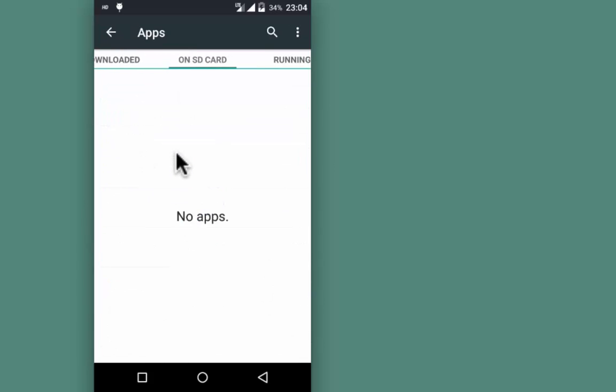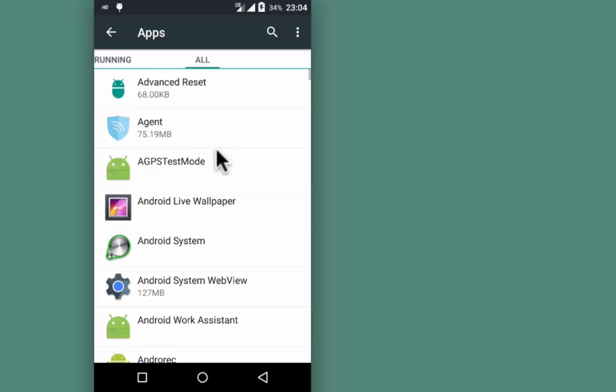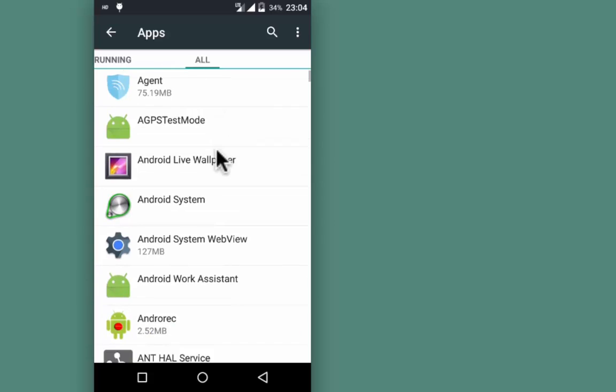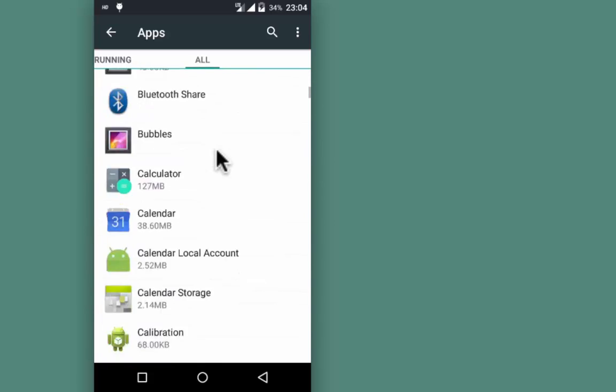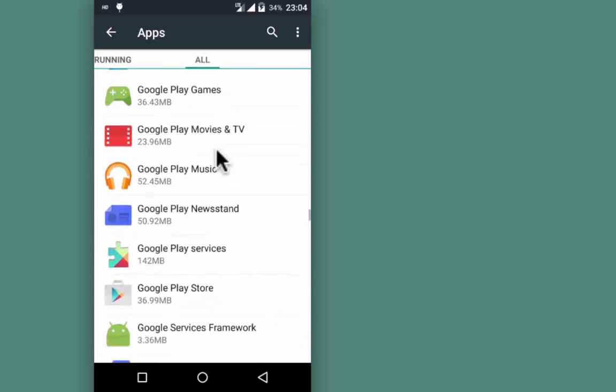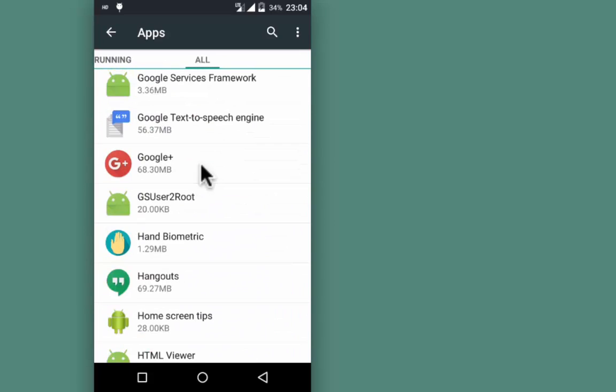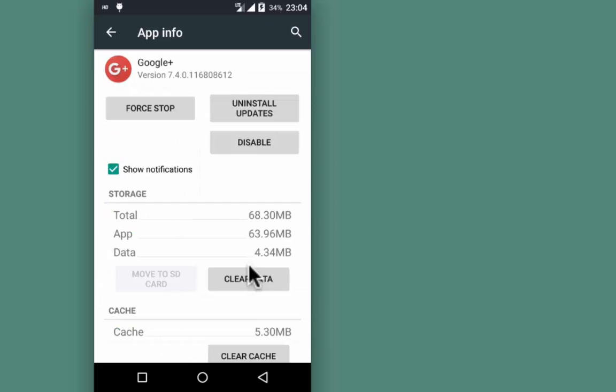Scroll towards the right to All, look for Google Plus, tap on it, and clear the data.